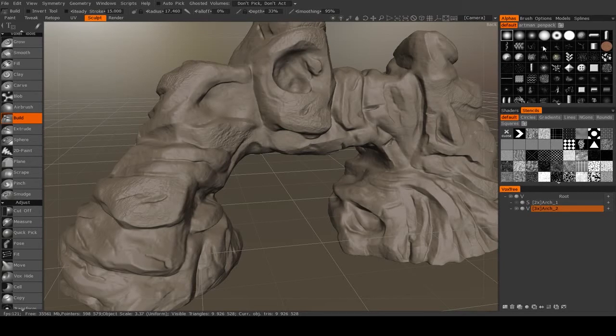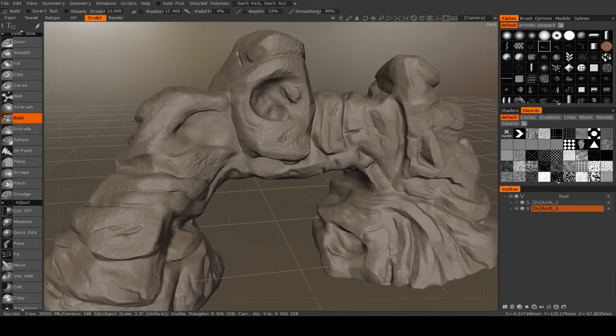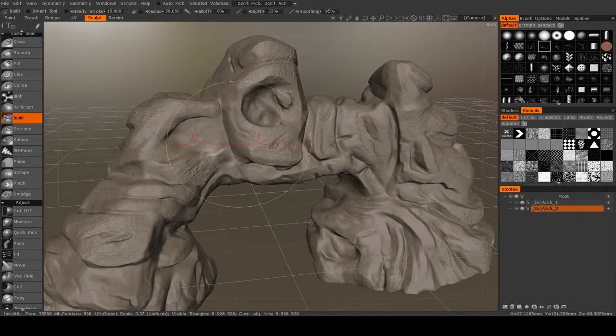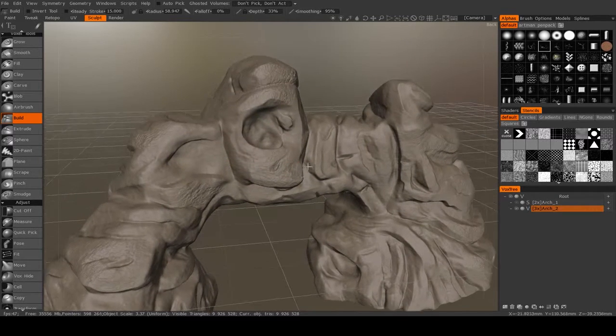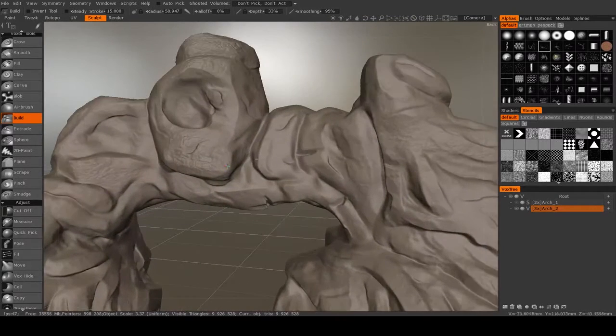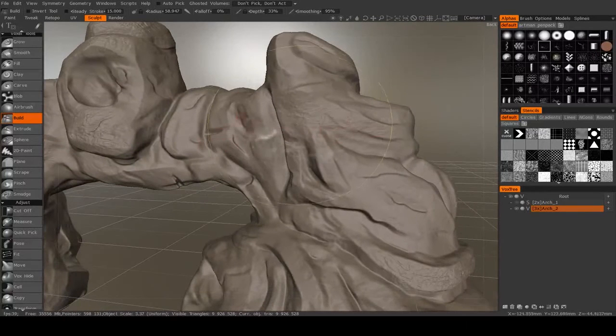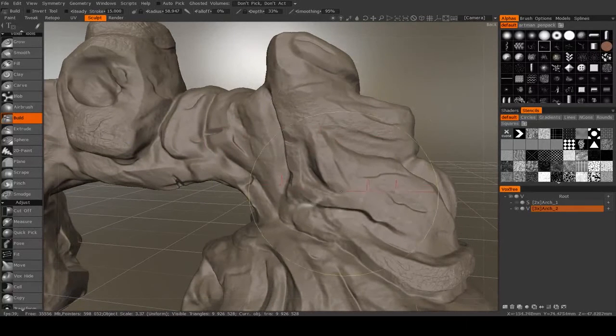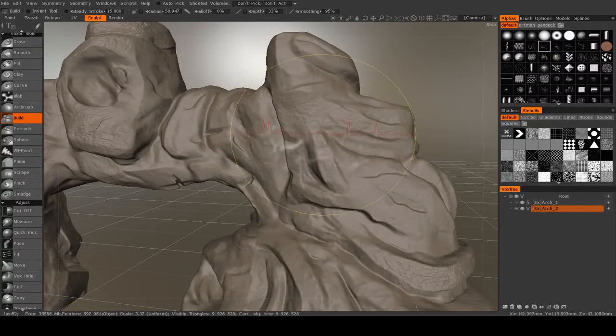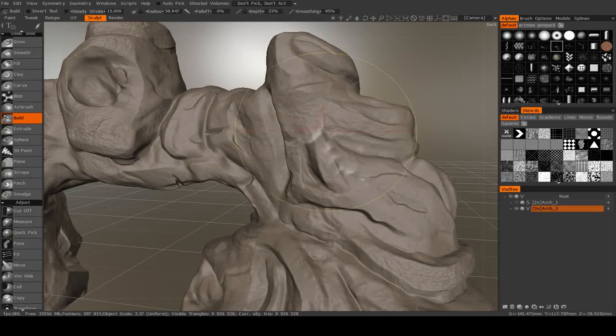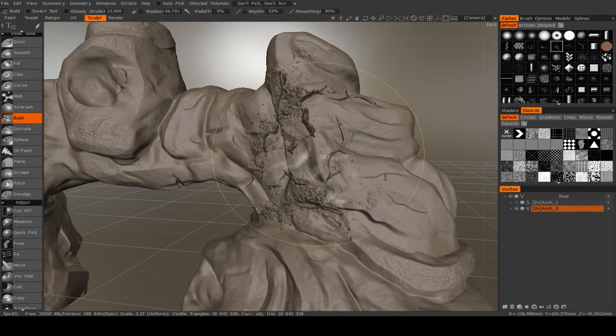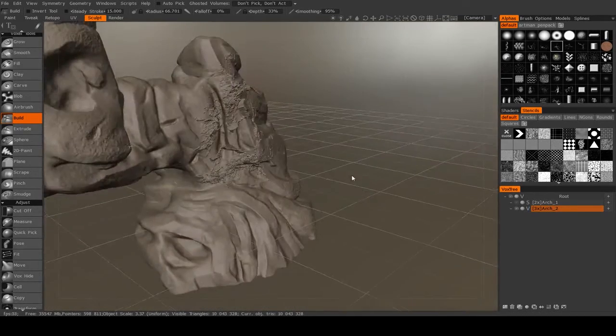If I click on one of these up here, maybe this one, then it should be able to draw on that. Let me try a different one that might show up better. There we go.